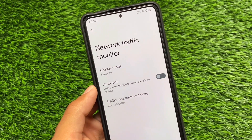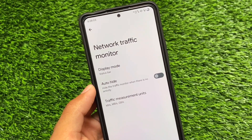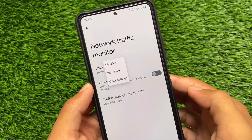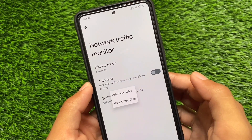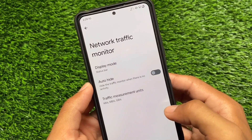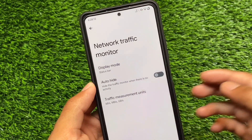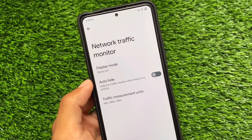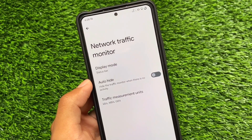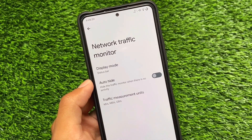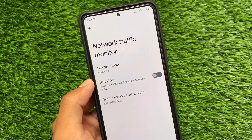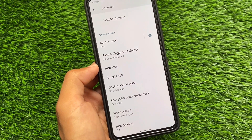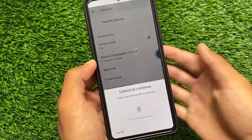The first change we have is the network traffic monitor. A lot of users love this and need this in their custom ROMs, and Pixel OS was lacking this thing — but now it's finally here. The network traffic monitor is actually one of the most useful things in a custom ROM. If you don't want to use a third-party app, you need an inbuilt speed meter on your device, and with this on your status bar, you can definitely use this.